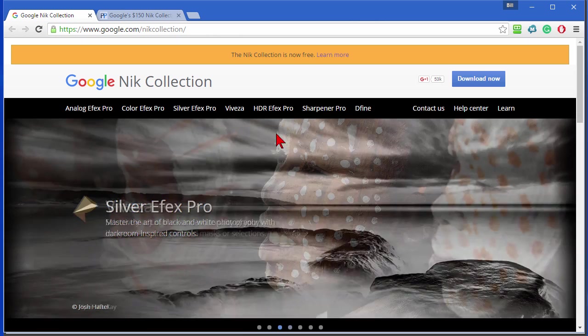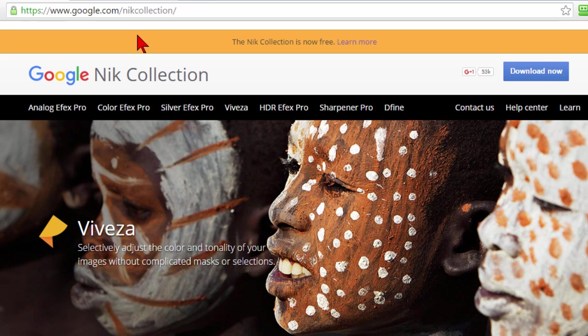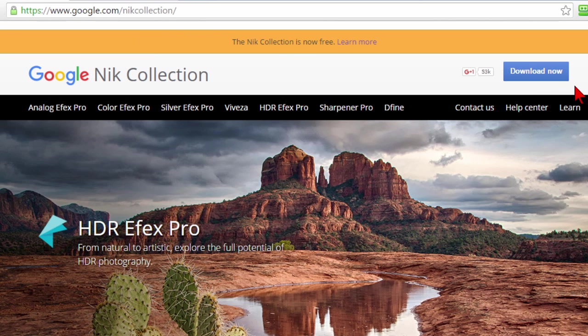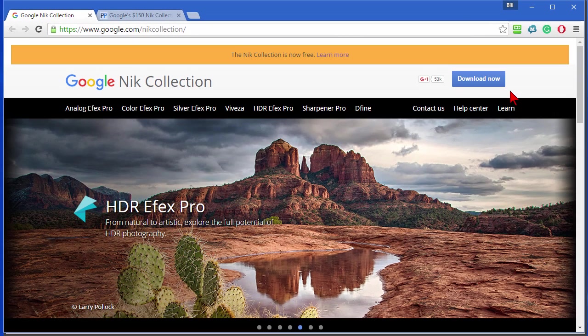Now if you want this collection, you go to google.com/nikcollection and click the download now button. It's a large file, 500 megabytes, but once you download it and install it, you can delete the installer file.